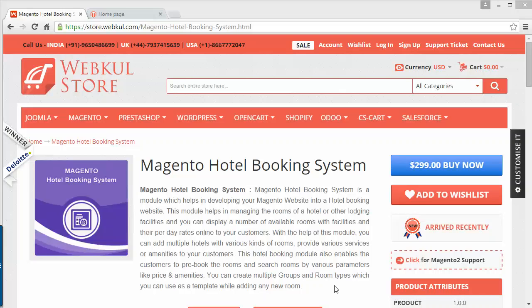Hello everyone, here is a new video of the Magento hotel booking system. In the previous video I showed how admin can easily manage this hotel booking system from the admin panel and how admin can book rooms for customers. In this video I'm going to show you how customers can visit your website and book rooms for themselves.